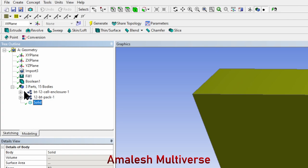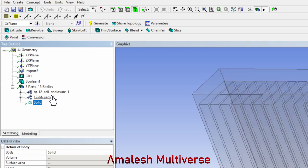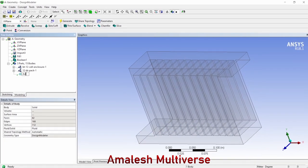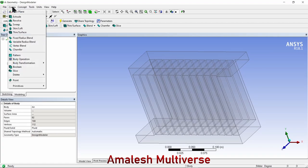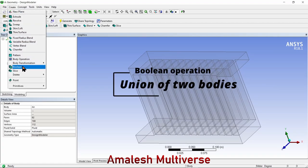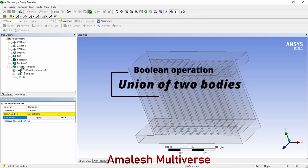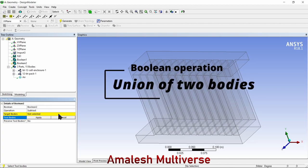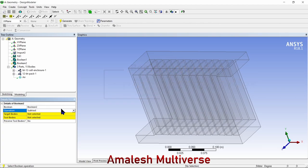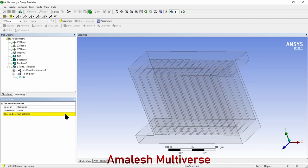We also have 12 battery packs and the solid, which we can rename to fluid or air here to avoid confusion. Again, I'm going to create a Boolean. Now we want to unite the bodies.